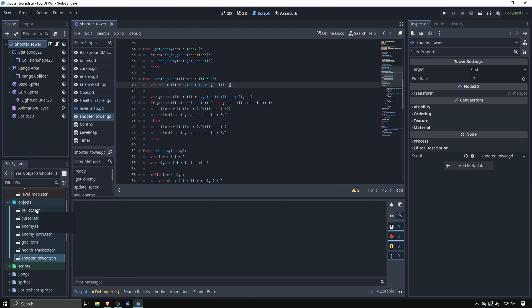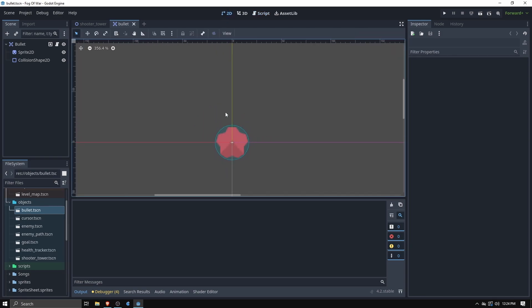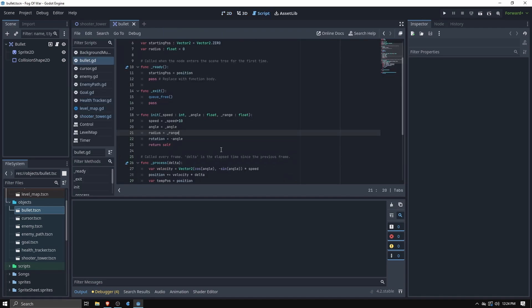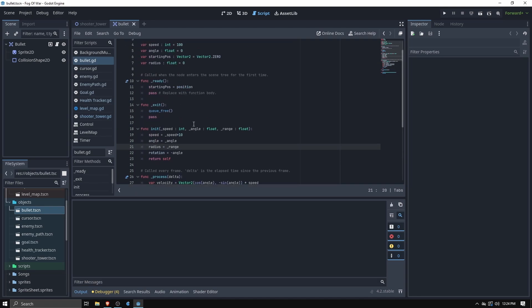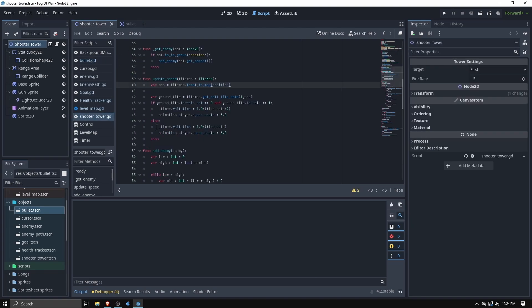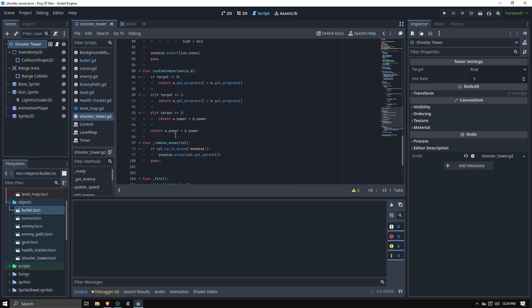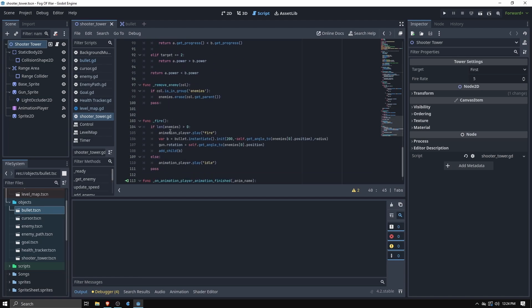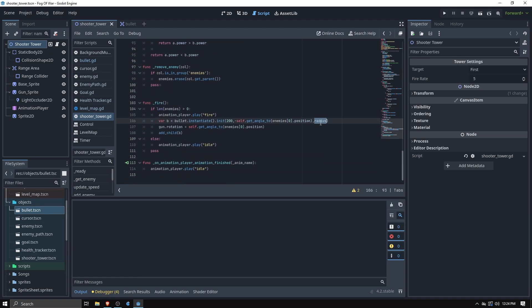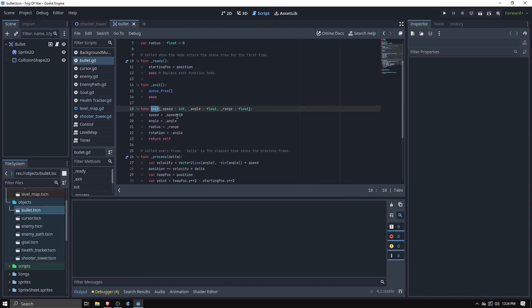So I needed something for it to shoot so next thing I made was this bullet. If we look at that real quick, just a simple little deal that I got from a sprite sheet off of Godot's documentation. You can see here it takes a few things and once it's created it gets its starting position. We call initialize on it whenever it's created by the shooter tower, down here fire, and it's given a radius, an angle, and a speed and those are applied to the bullets and make it fly.